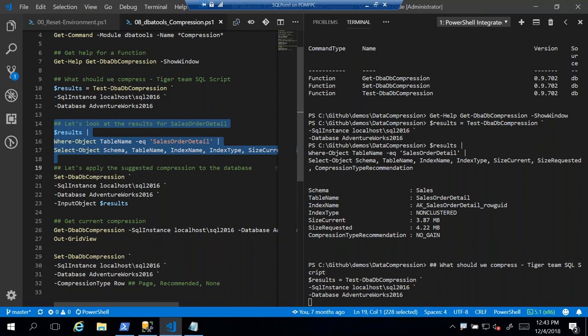A question came up about the PowerShell editor being used — it's VS Code, which is a great editor for PowerShell and other scripts. The new SQL Server tool Azure Data Studio is also built on a similar foundation.